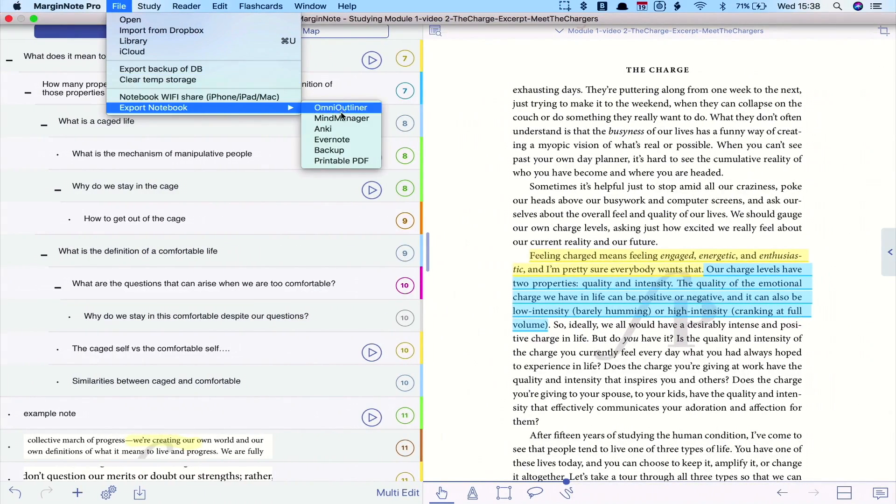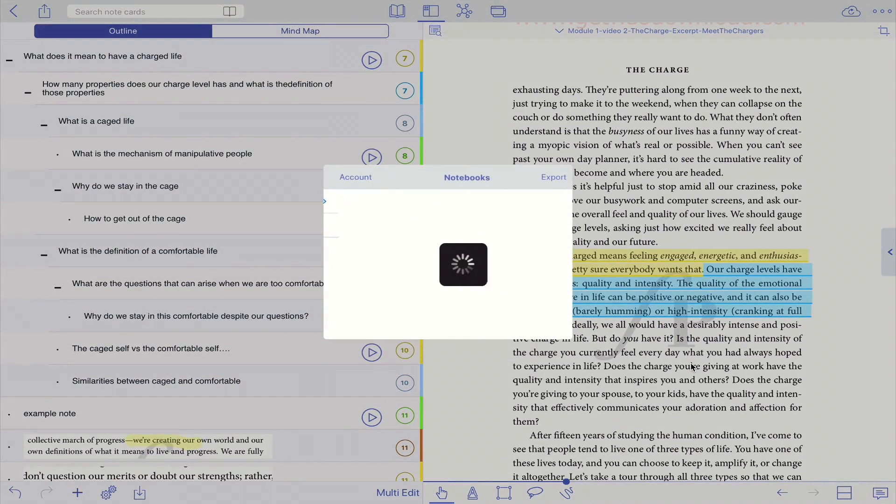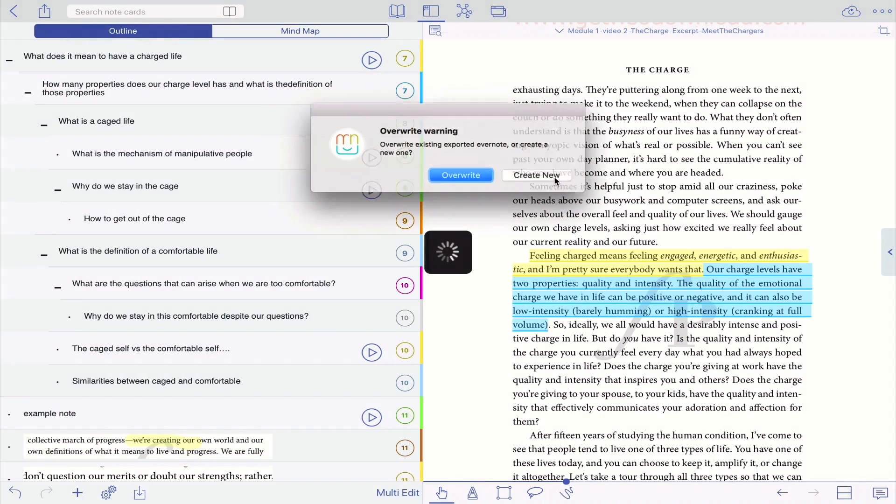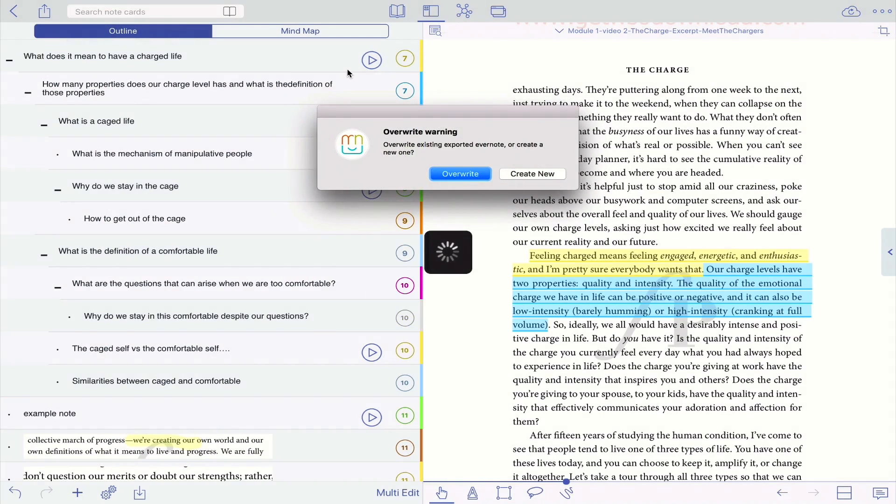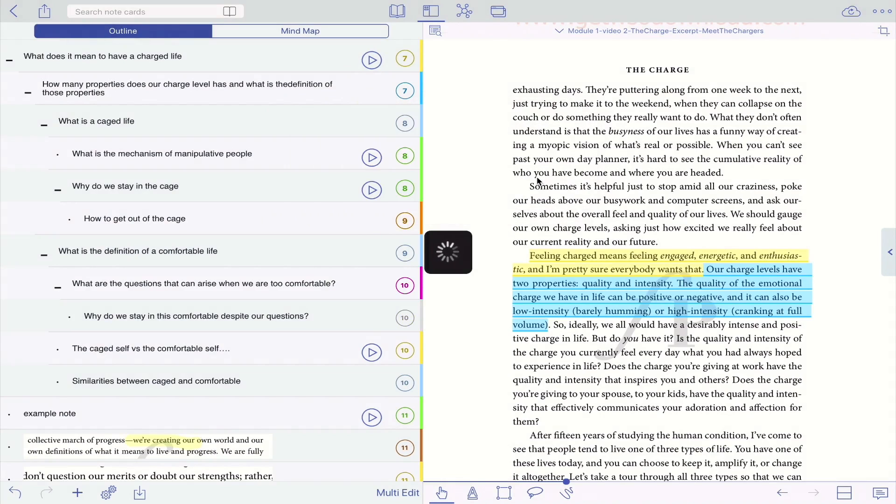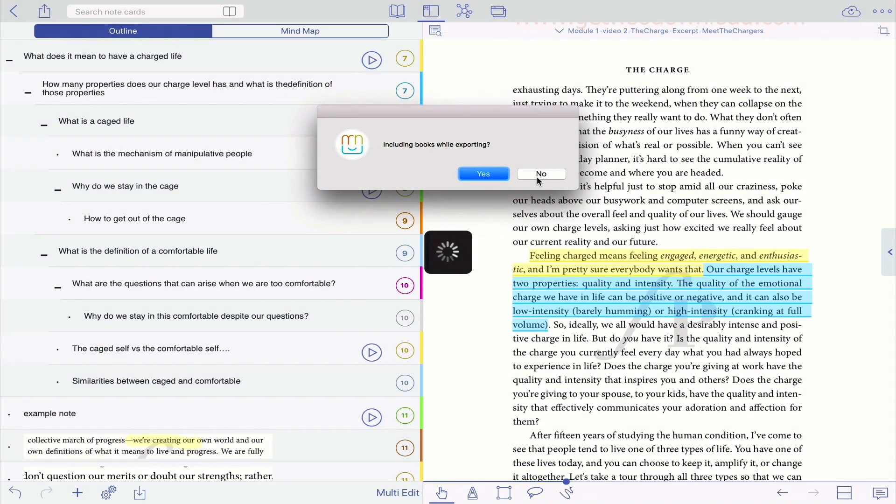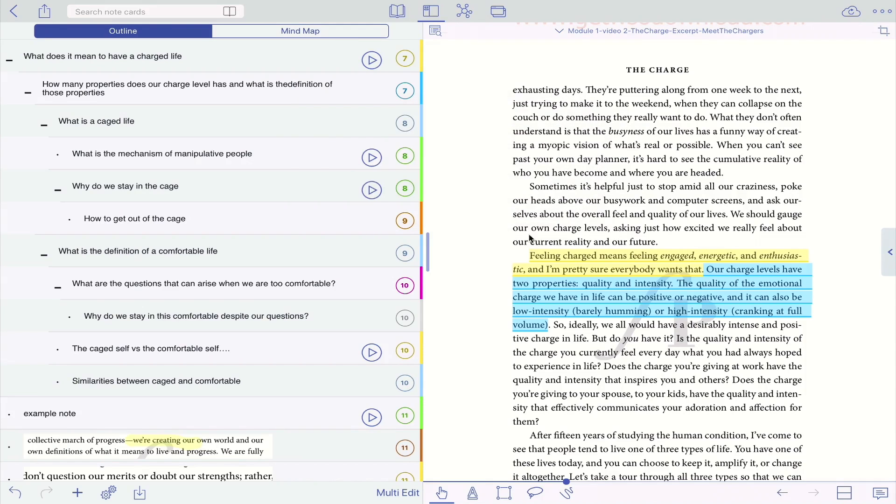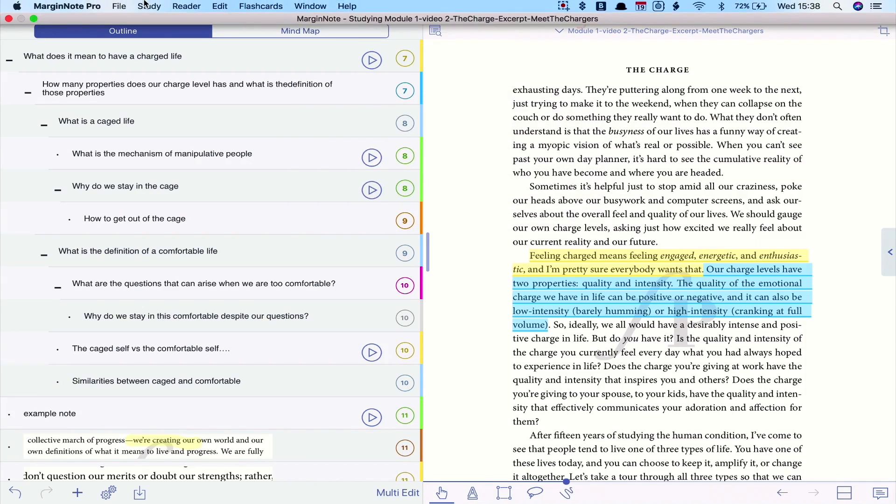You can export your notebook to Evernote, so choose your notebook, I'm going to choose Inbox, of course, choose Export. I already exported it, so I'm going to create a new one, just so that you can see, and what you can see, it asks you if you want to include a book, I'm not going to do that, because it's a big book, so I'm going to say no, but you can include the books if you like, and it's going to work in the background while exporting everything, so I'm going to click OK, and while it's doing that...